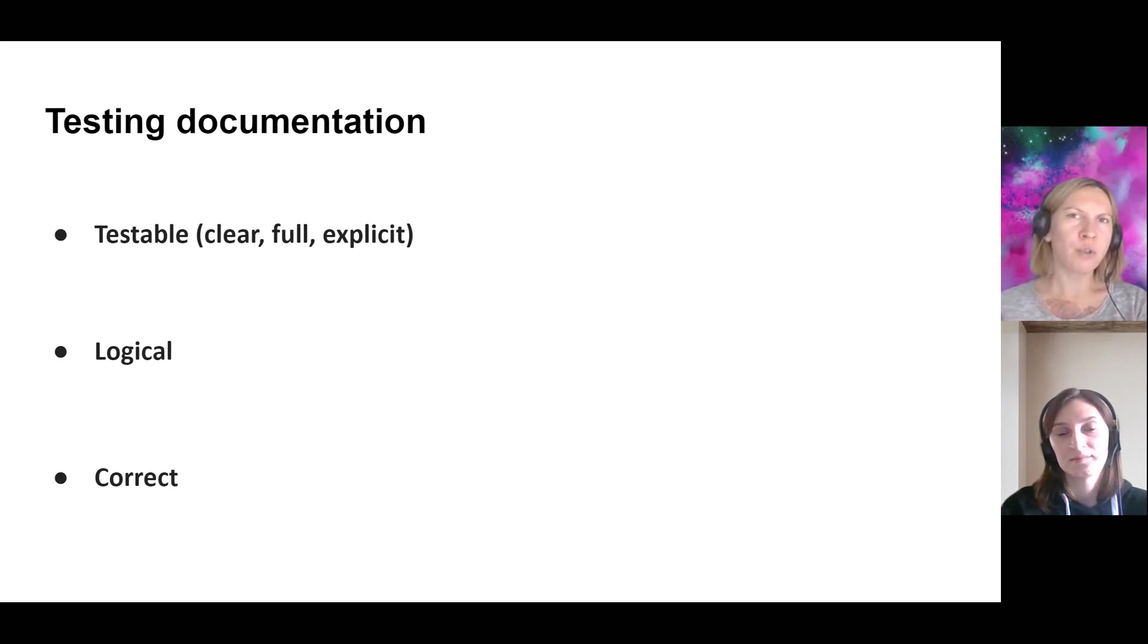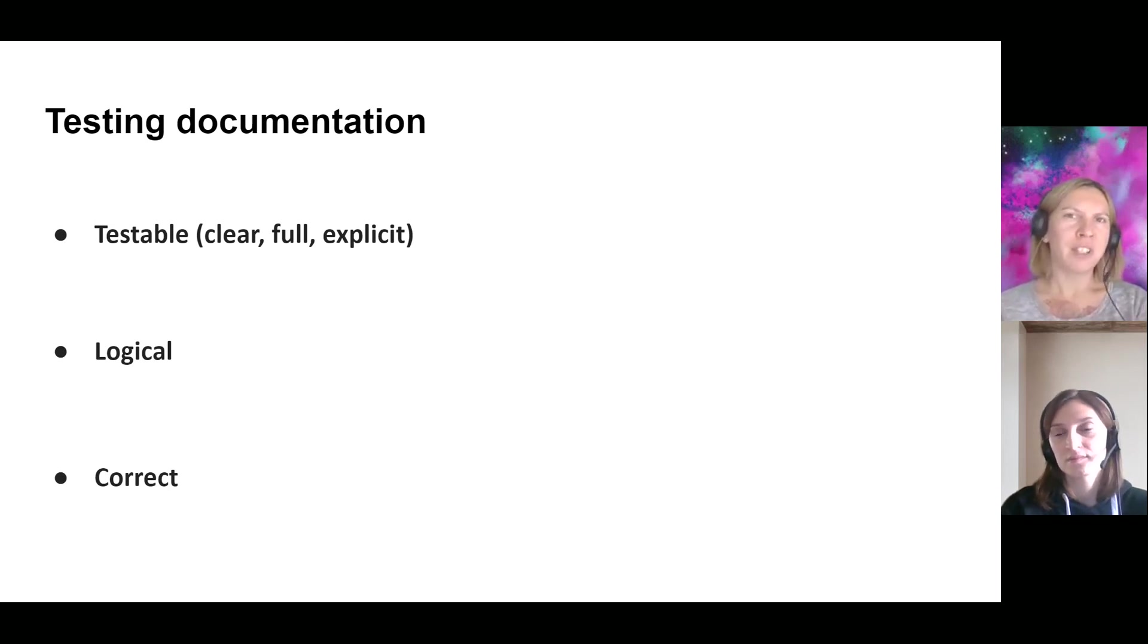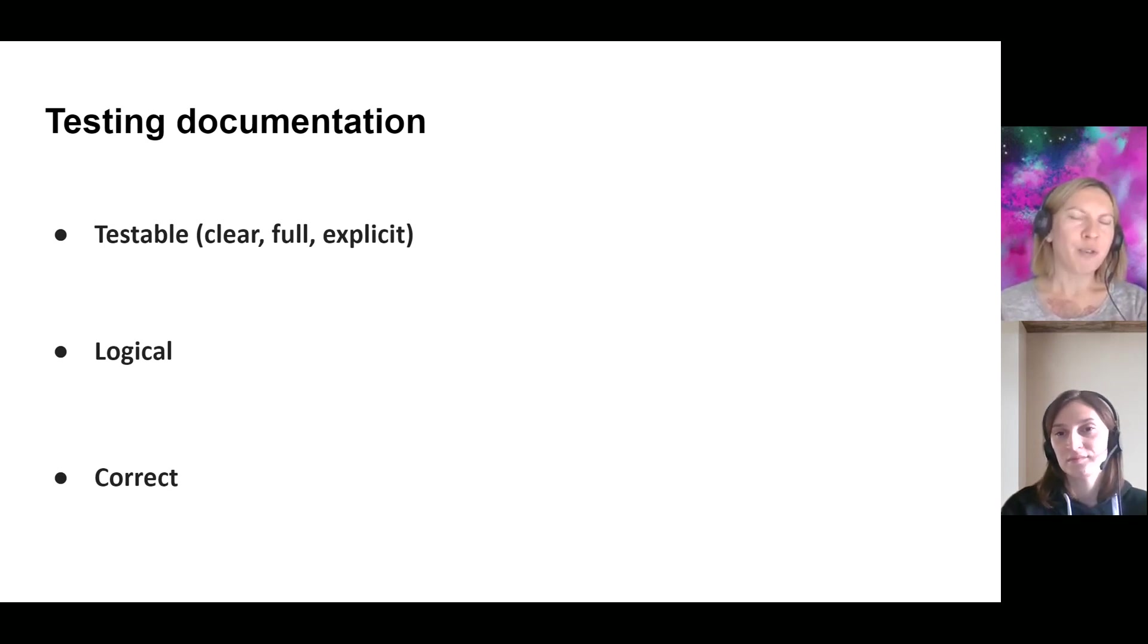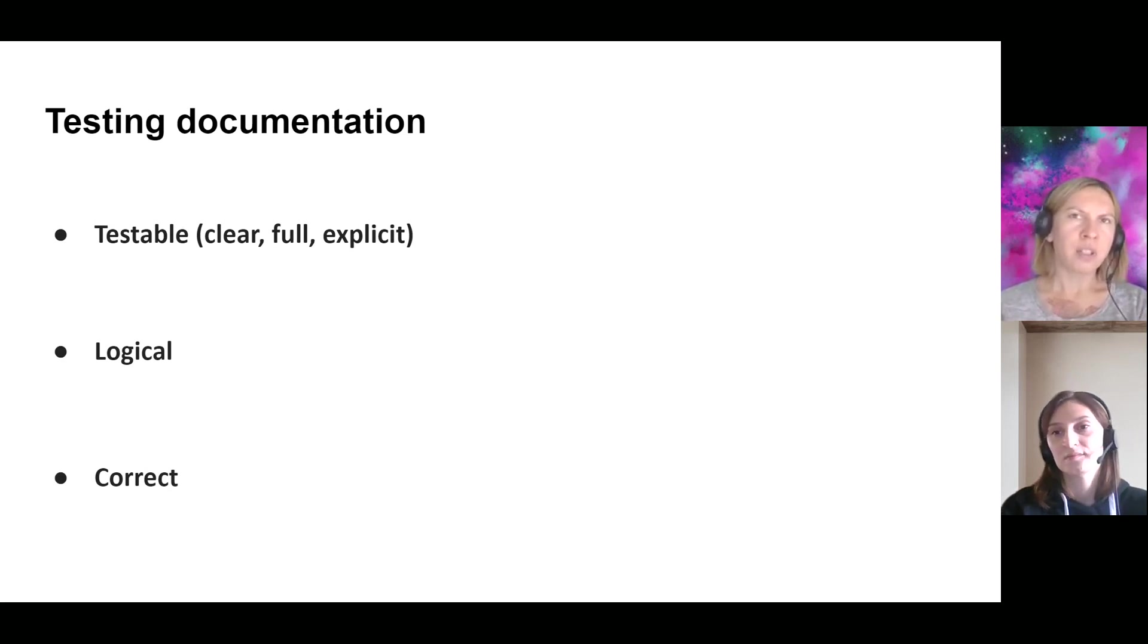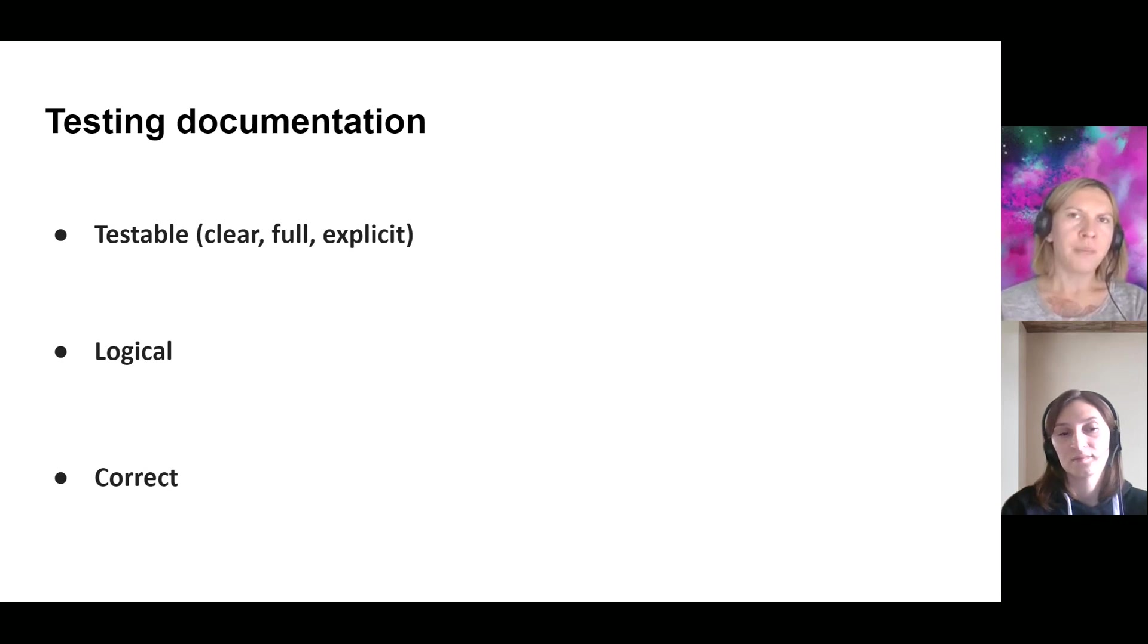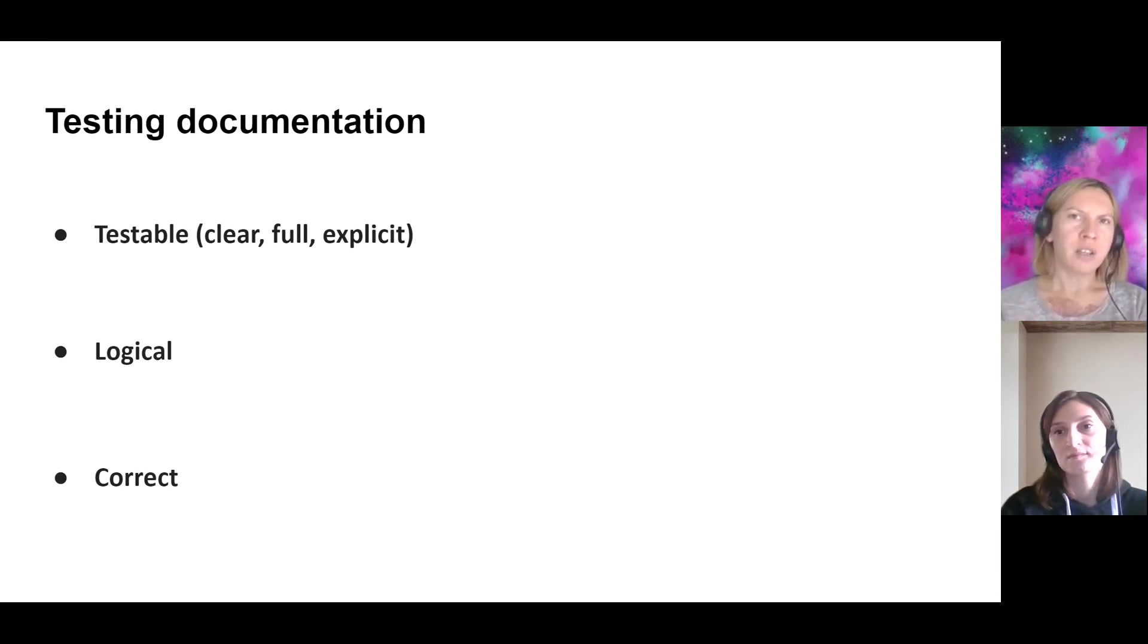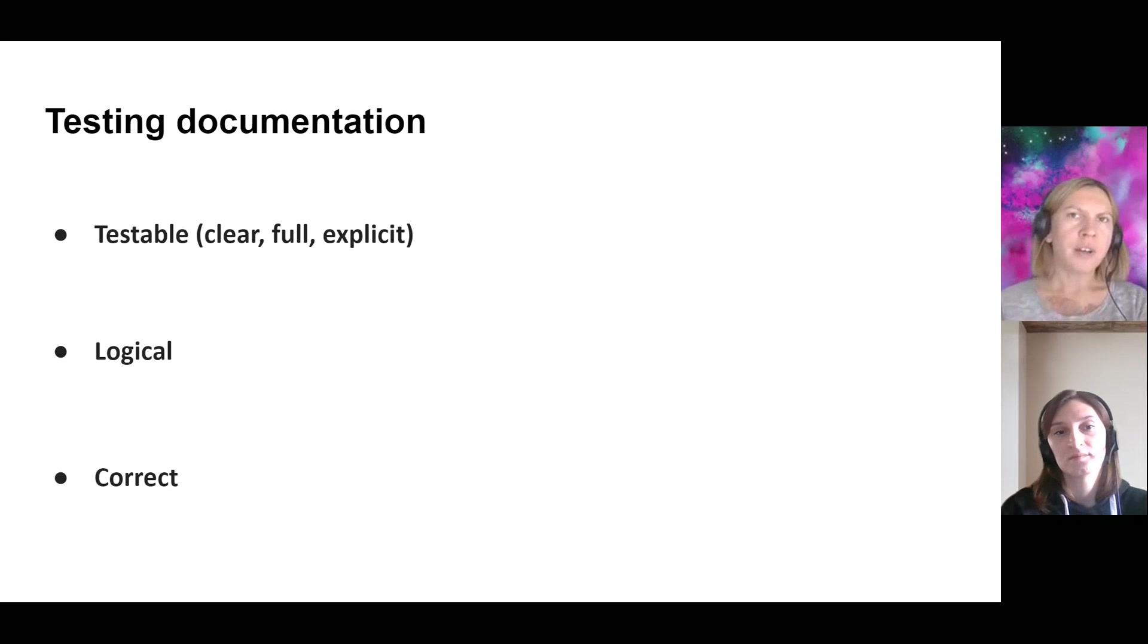And also, testing documentation is not a place where you show your perfect English, but it's a place for your ideas for verification. So all ideas, all sentences should be clear, should be understandable, should be in one style. If you're using one phrase, you should use the same phrase in the whole testing documentation. So it's very important.